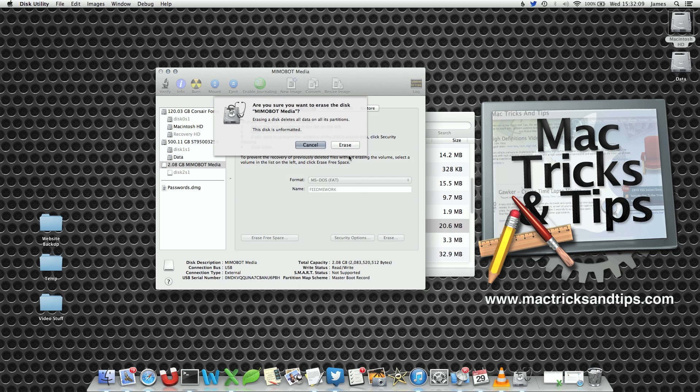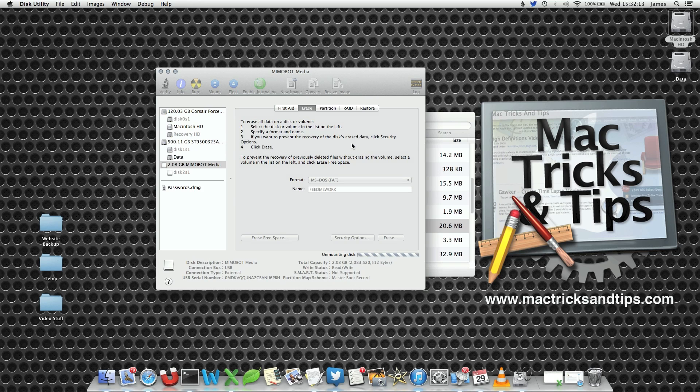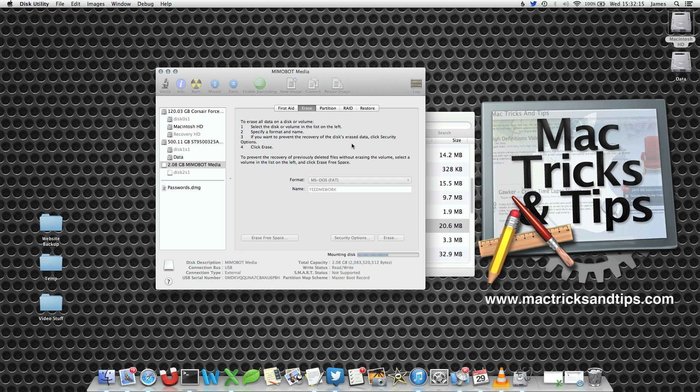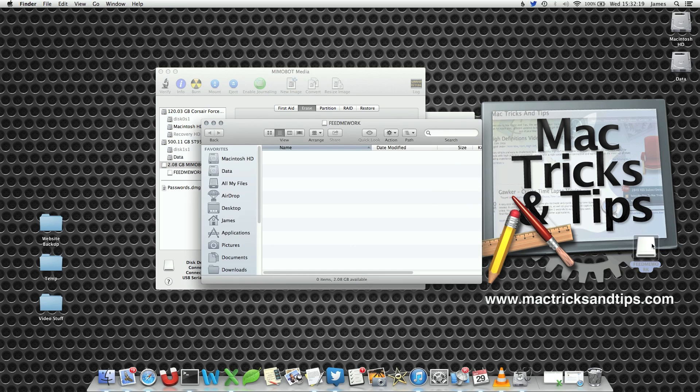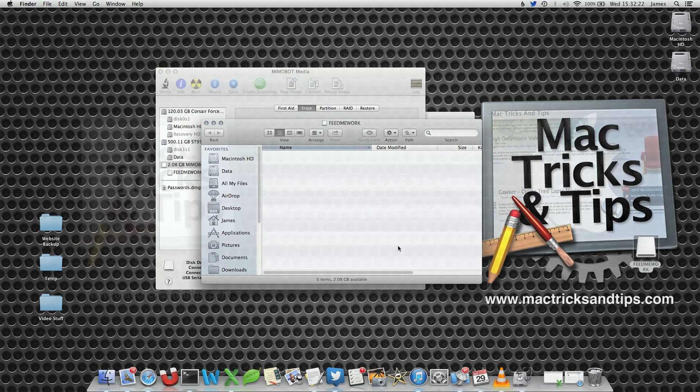It will tell you are you sure. Of course I'm sure. I just pressed the button. Erase. Two seconds later, the disk is erased and you've now got a USB memory stick that you can use as normal.